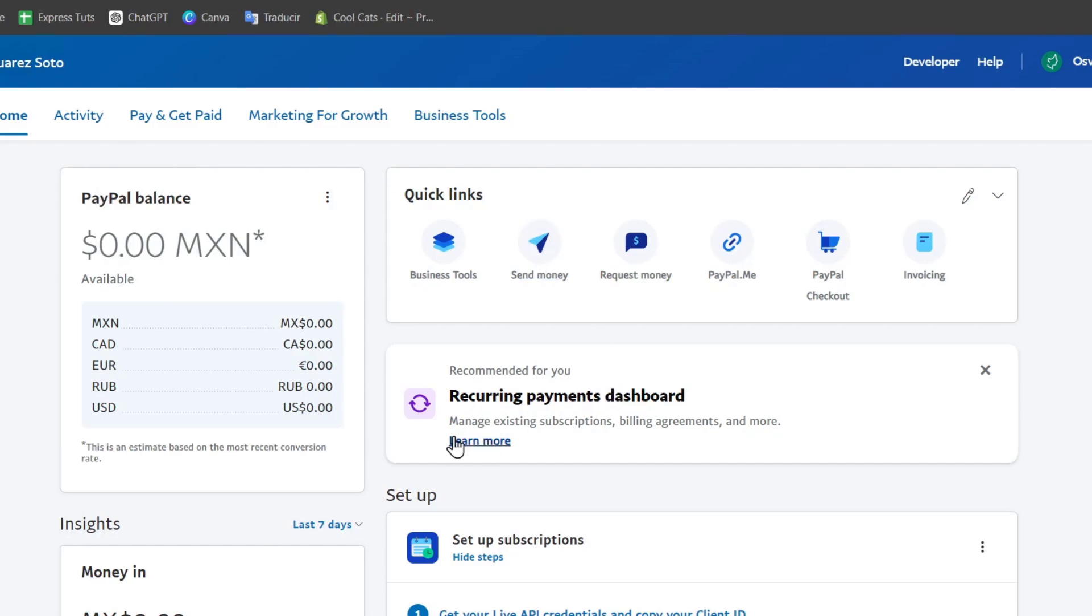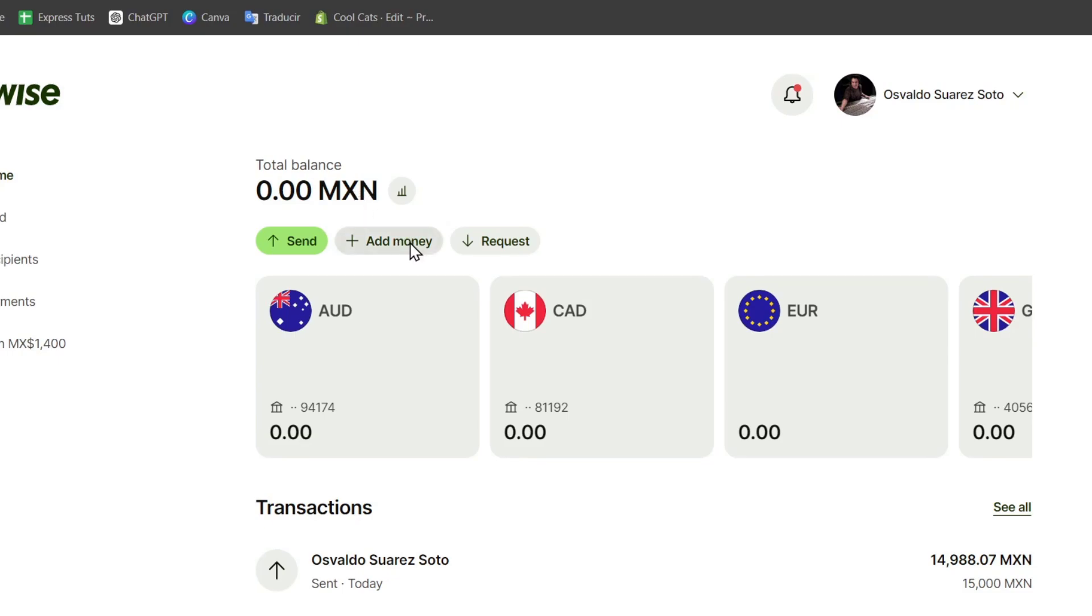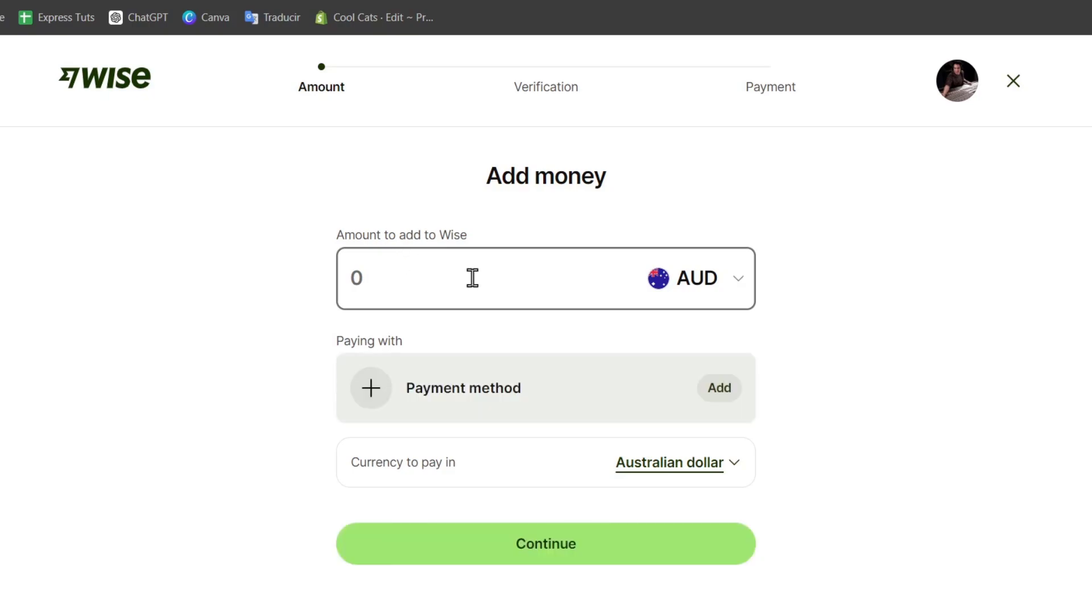Once the money is in your banking account, the transfer to the Wise account should be really easy. Let's go to Wise and sign in. We have the link below in the description. Go to Home where you'll see your total balance, then click Add Money.